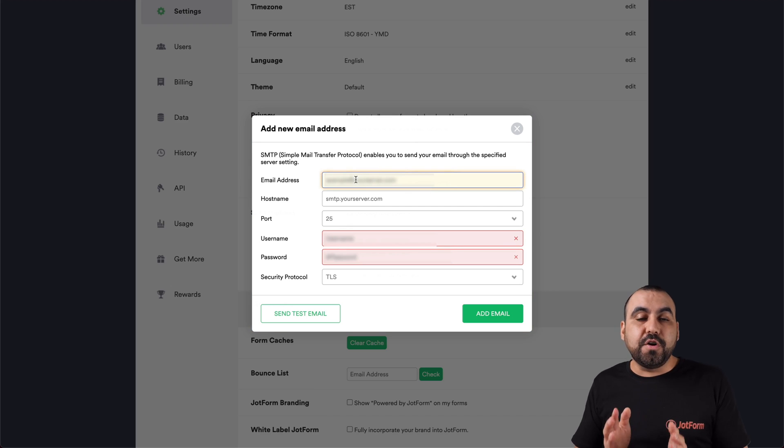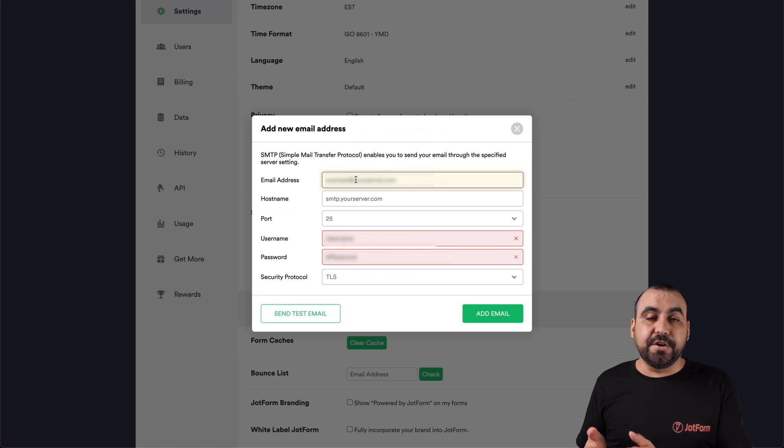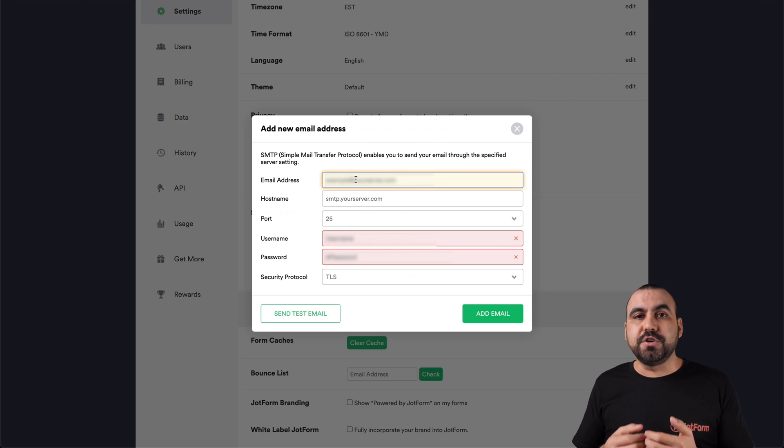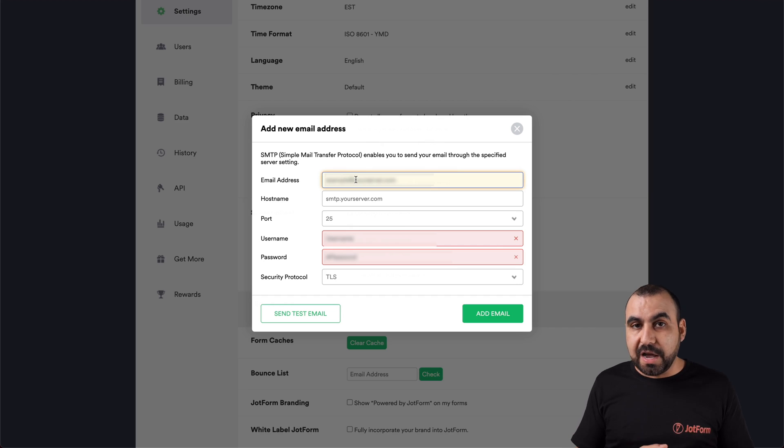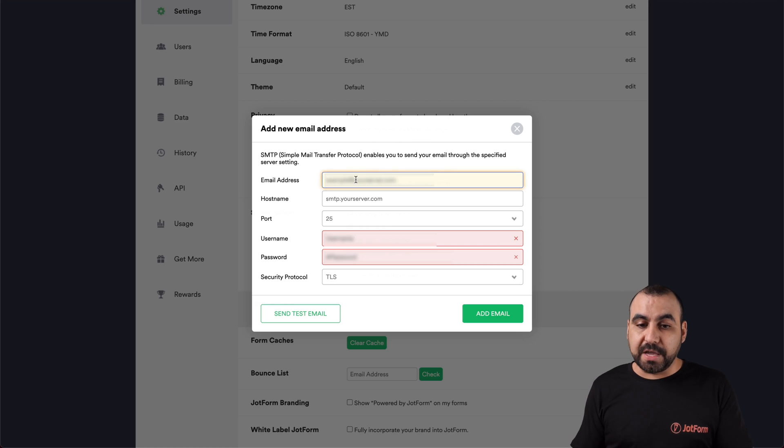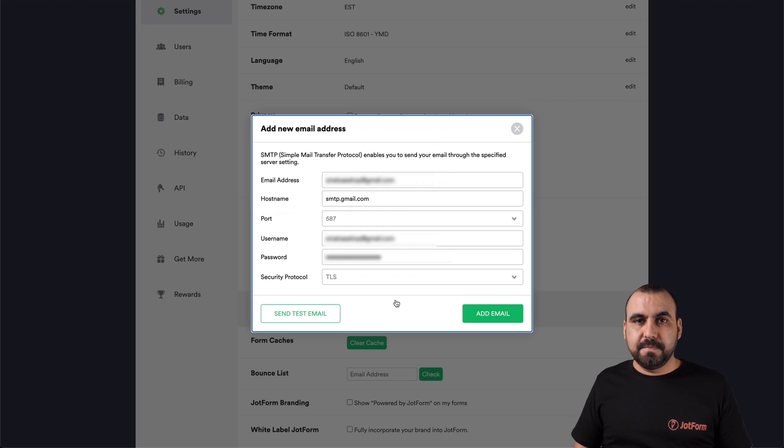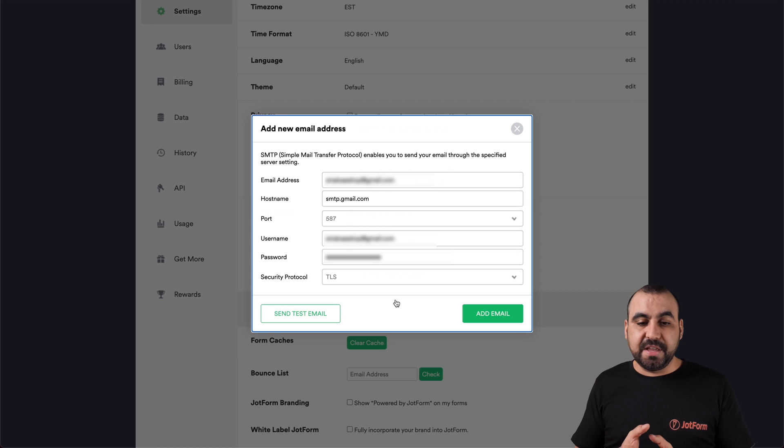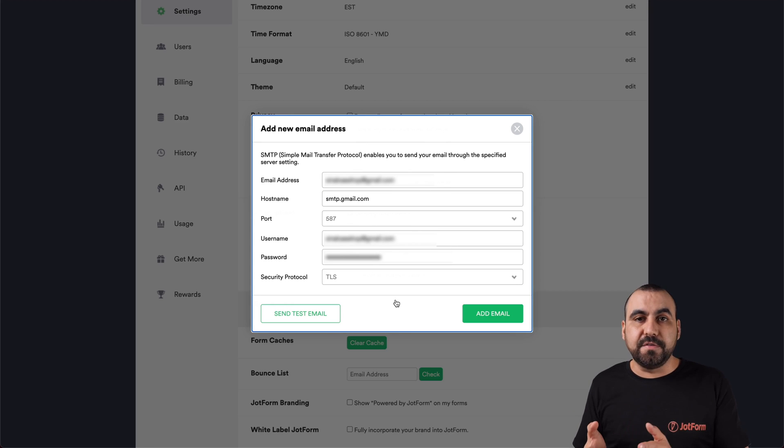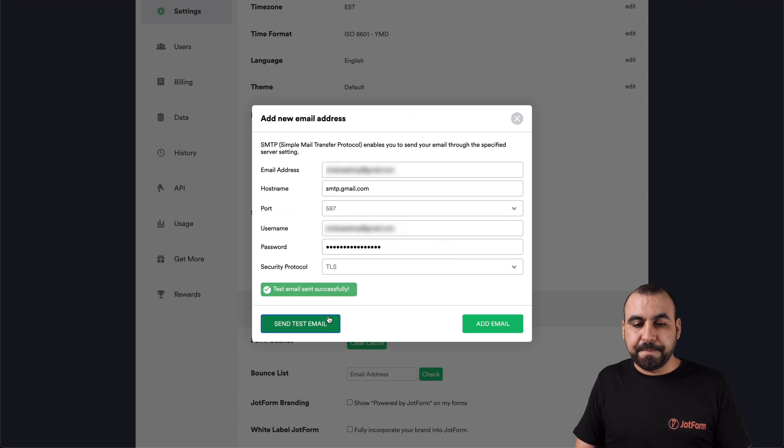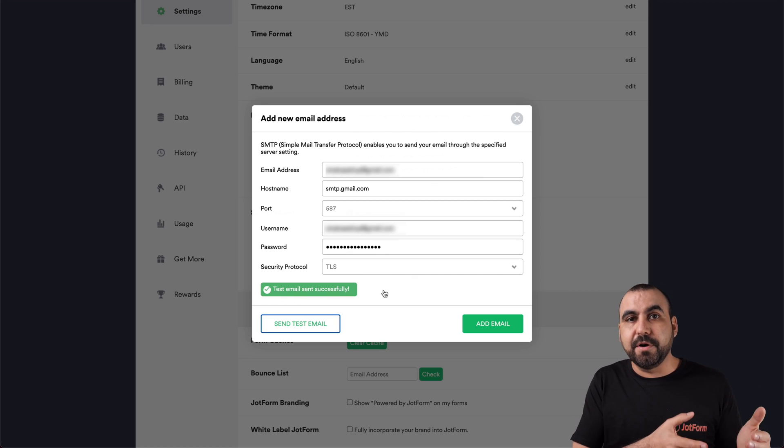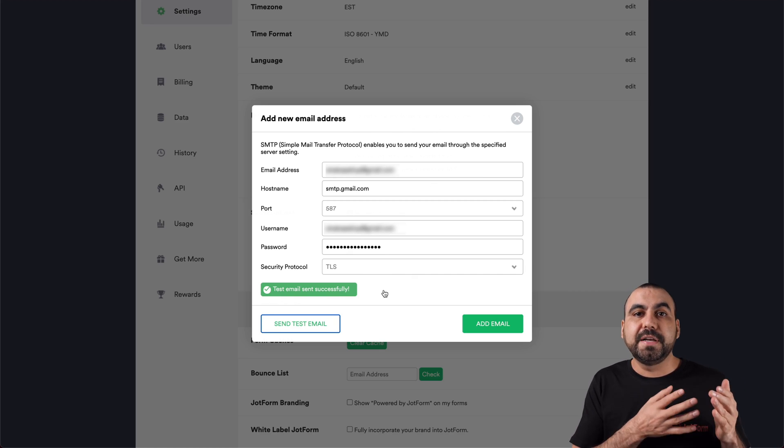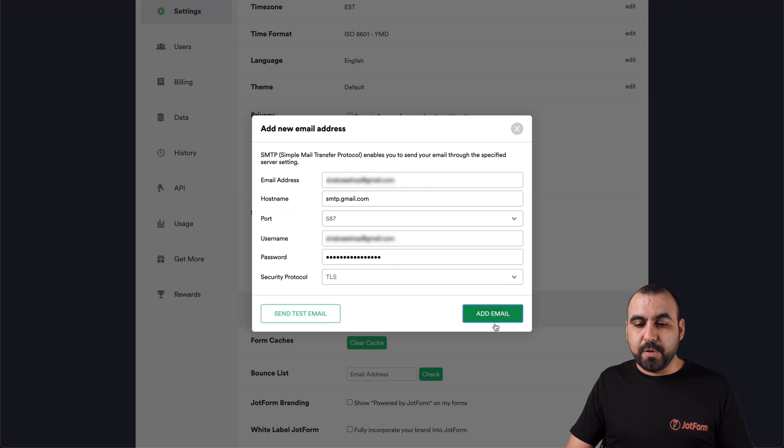If you don't have two-factor authentication and you've enabled the less secure app access, you will use your normal password from your Gmail account. But if you do have two-factor authentication enabled and you created a password, this is a password that you're going to use. So let's go ahead and set this up. Okay, now that we set up all the information that we've used, in this case, we're using the two-factor authentication password that we generated. So now we can send a test email if we like and the test email was sent successfully and you can prove that on the JotForm email that you have set up.